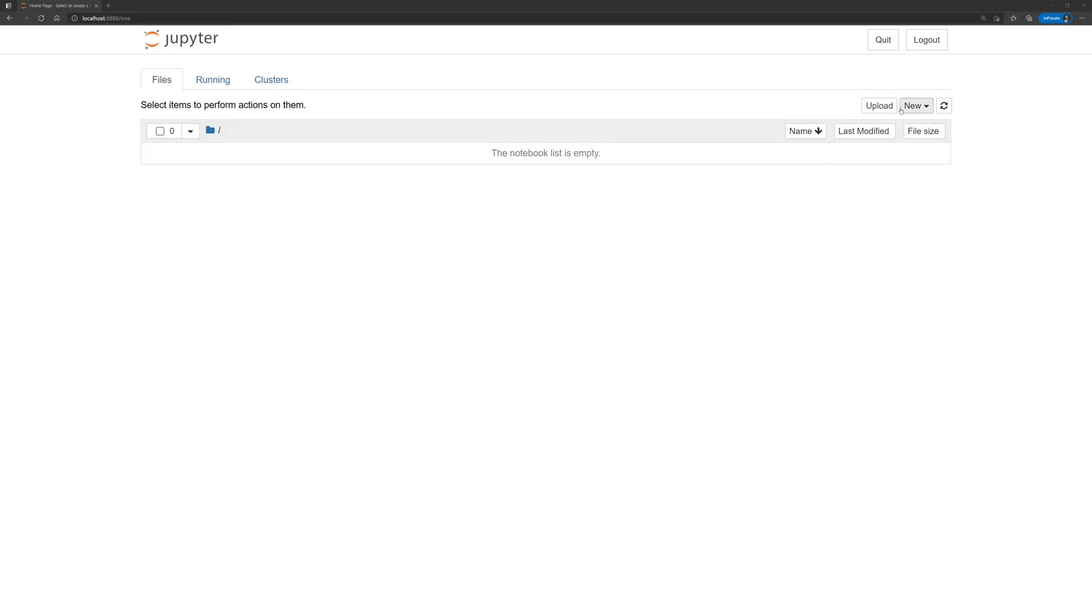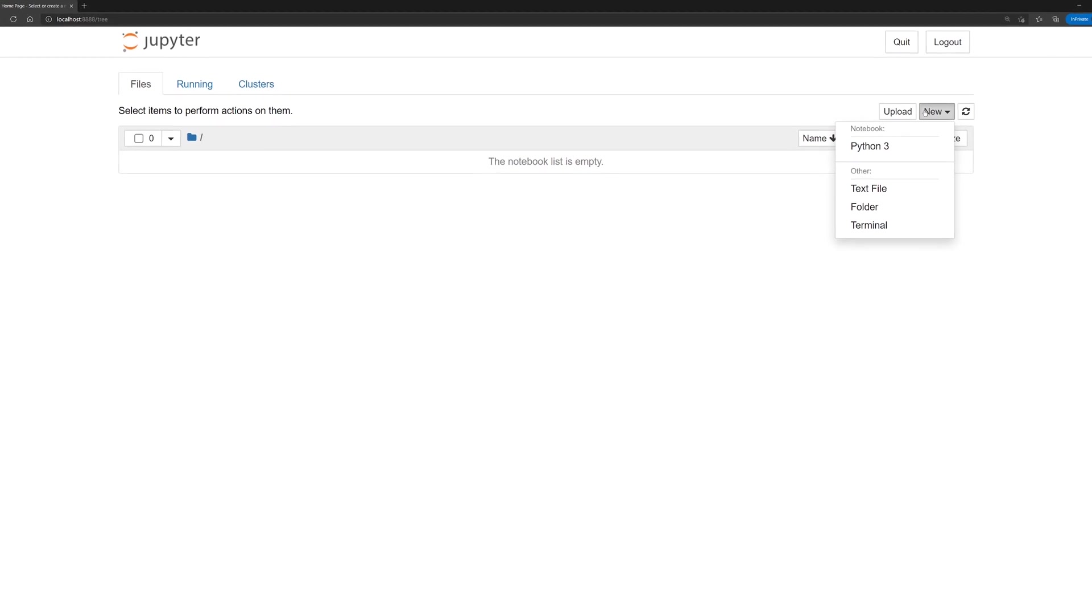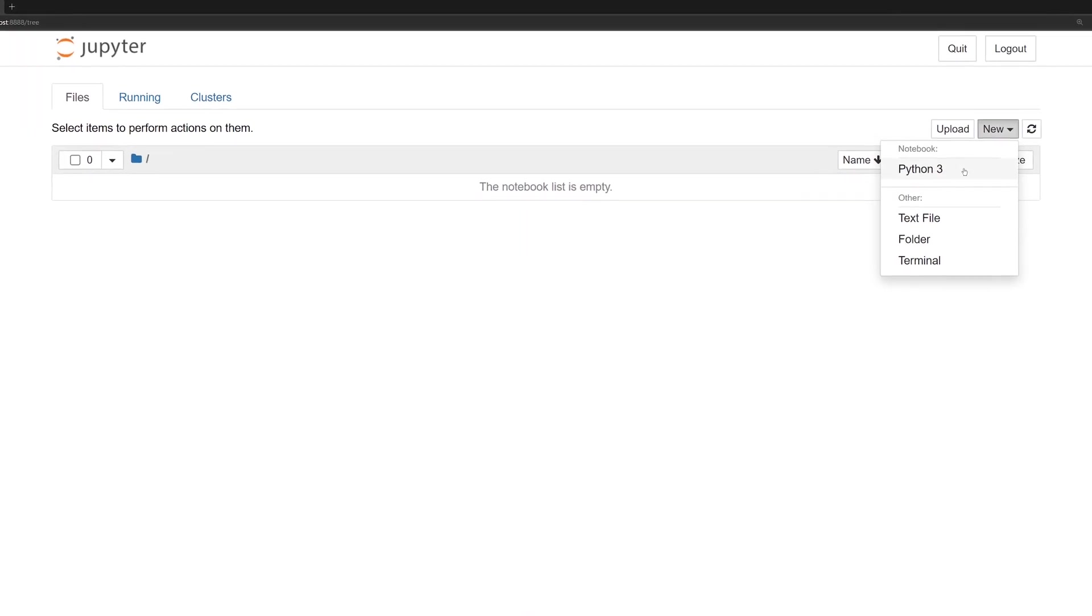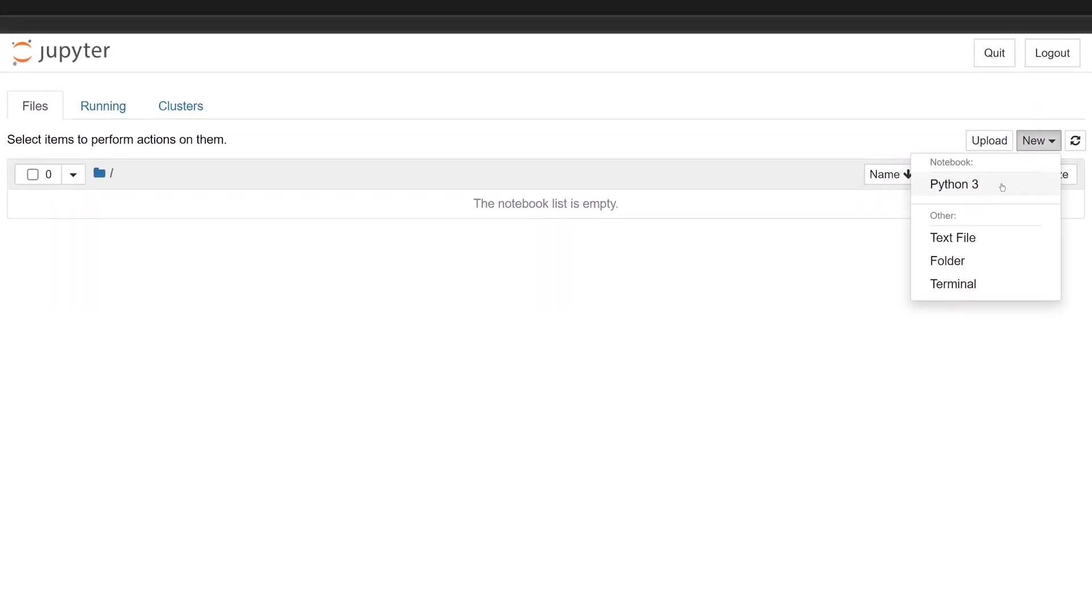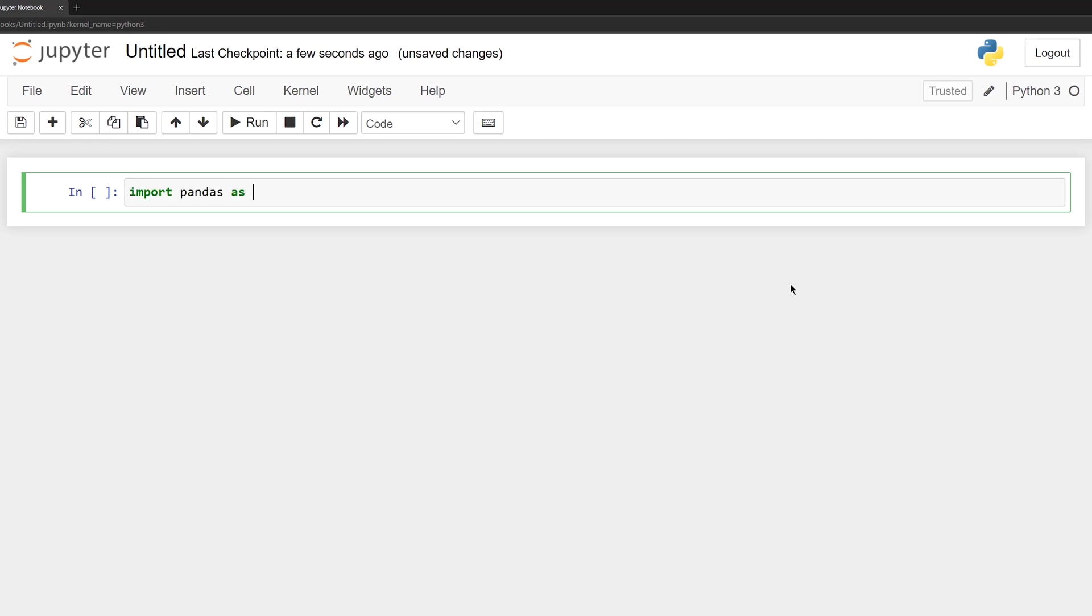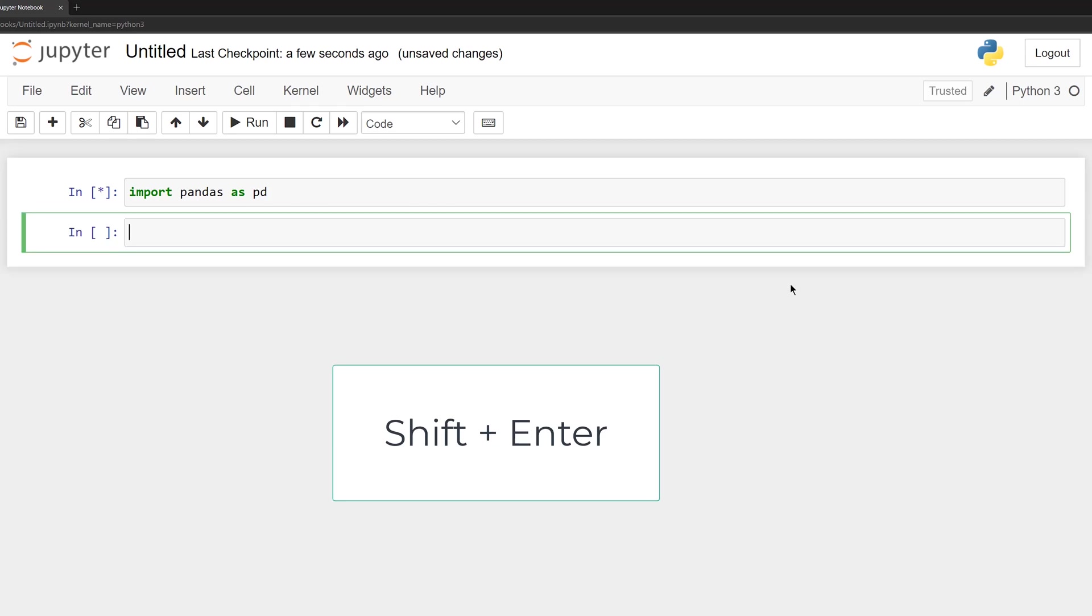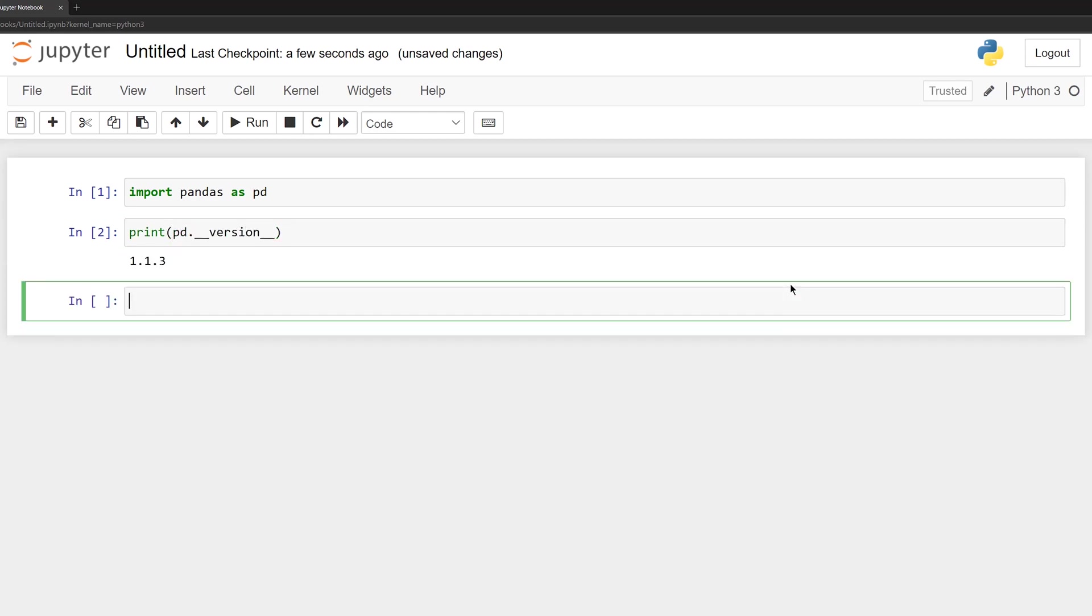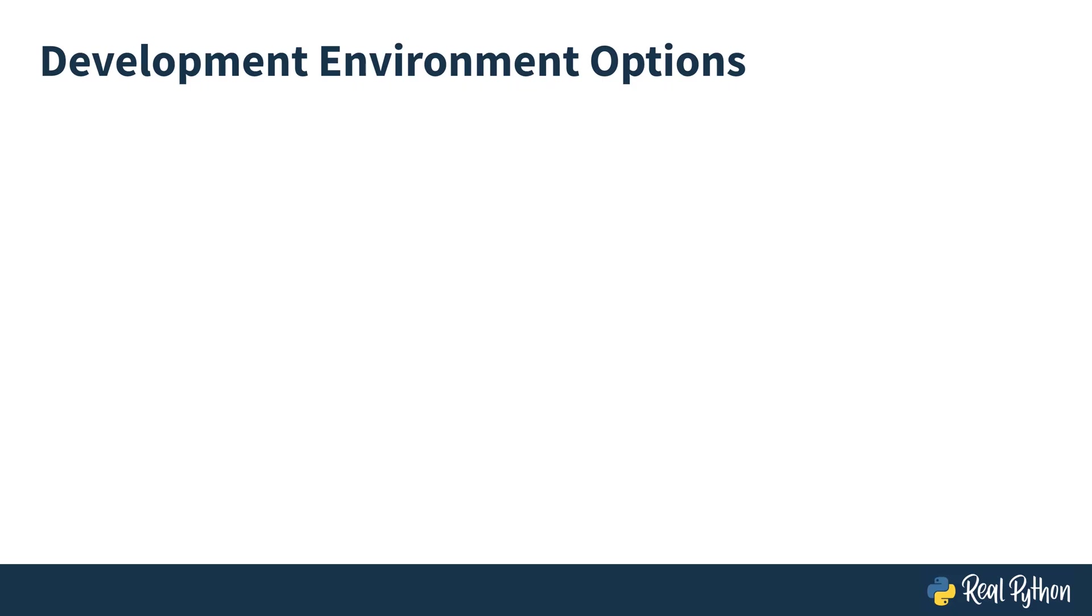The default web browser on the system will open to this page. If it doesn't, simply copy and paste this URL from the output of the Jupyter Notebook server. Be sure to copy the entire token as this is required for security purposes in case the server were exposed on the public web. Click the New button and then select Python 3 under Notebook. This will create a new Jupyter Notebook that understands Python 3. In the first cell, enter the following Python code to import the pandas package. Press Shift-Enter to execute the cell. Now this cell won't have any output, but if you execute this Python code in the next cell, you'll see the version of the pandas package that was installed.